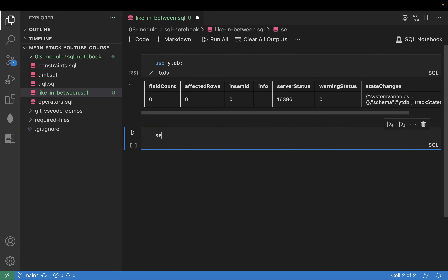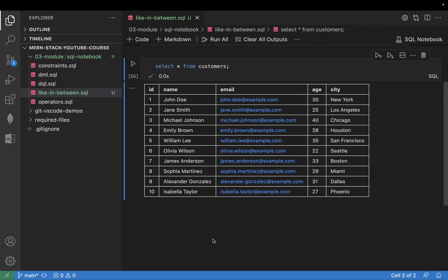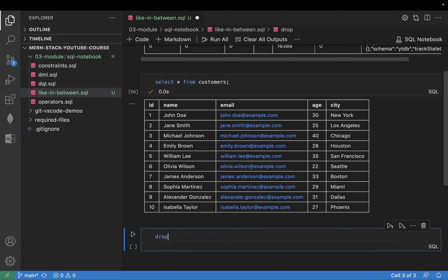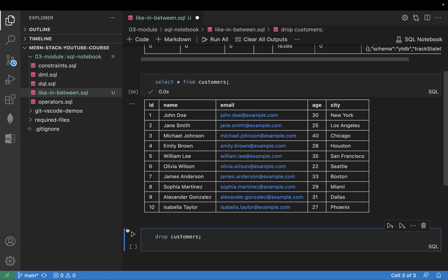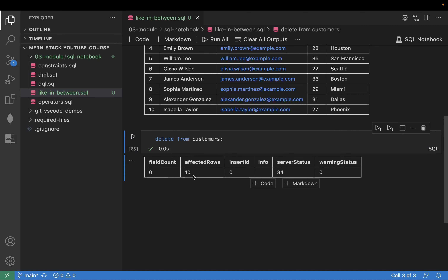Let's do SELECT * FROM customers to see how many customers we have. Now I'll delete from customers — all 10 records will be deleted. After running, there are no records available.